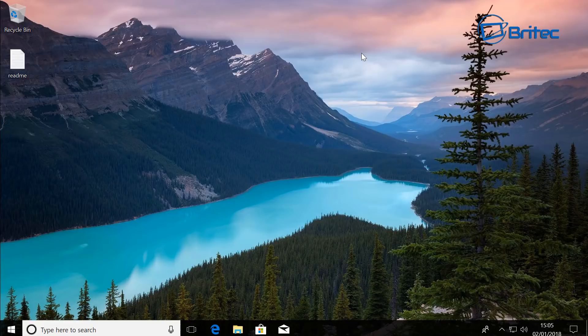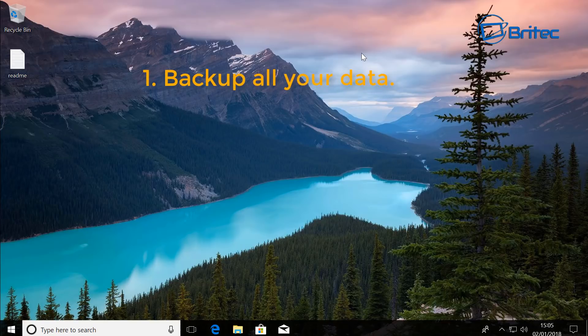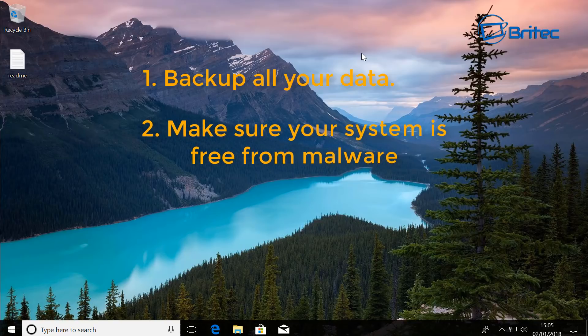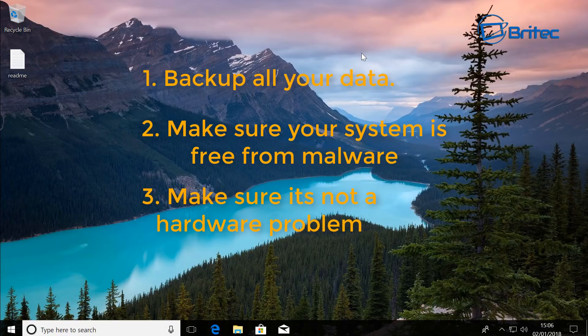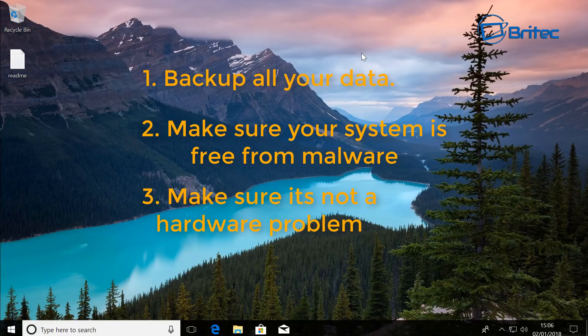First, a couple of important things to check: make sure that you've got a backup of all your data — that's really important. Also make sure you've got no malware on the system, because if you have malware, doing this is not really going to help — the malware will still be left on the system. And make sure that you don't have any hardware issues, like a failing hard drive, which could be creating the error messages or blue screens you're seeing. If you have failing hardware and follow these processes, you can end up losing your data. So check all those things first.